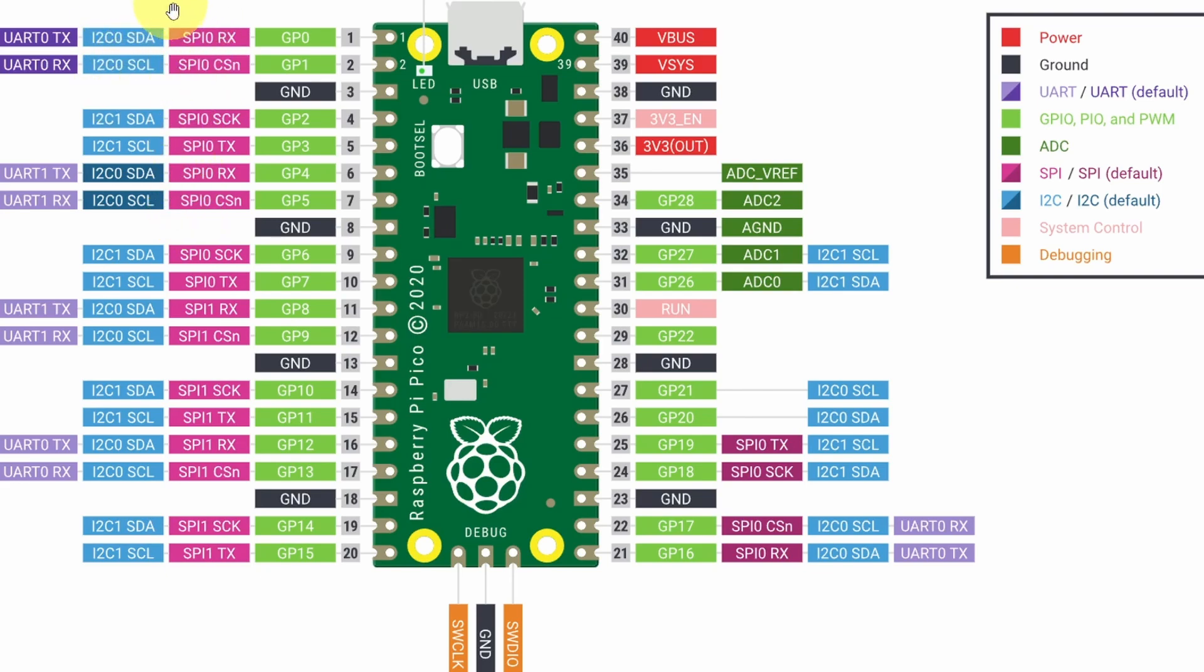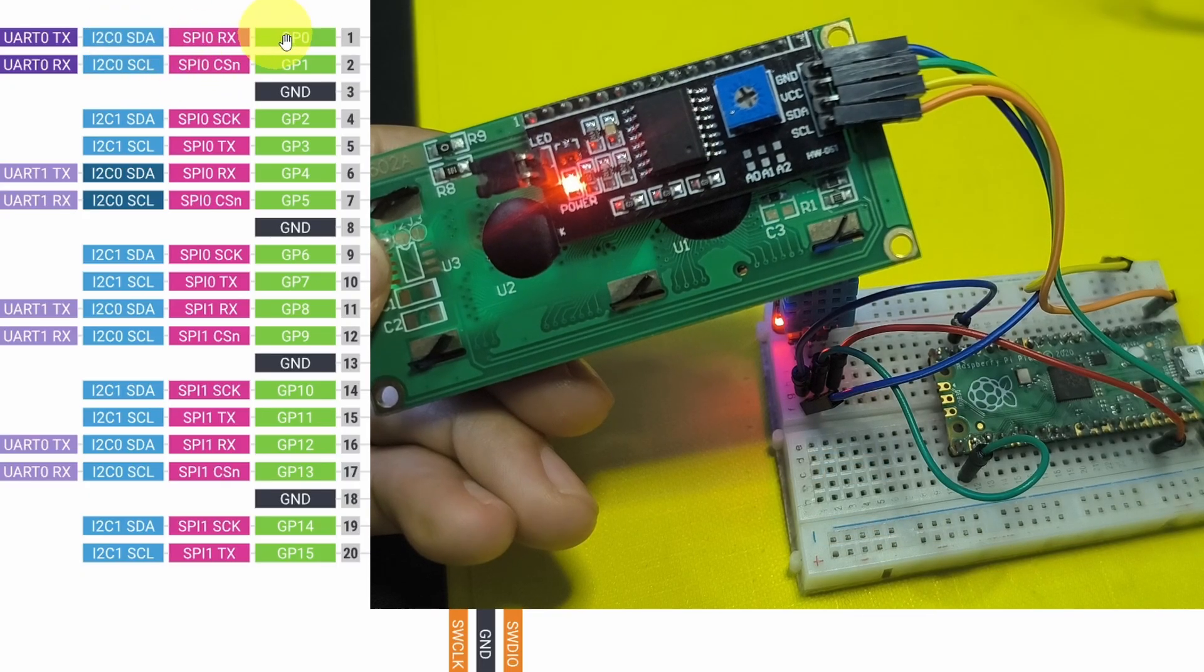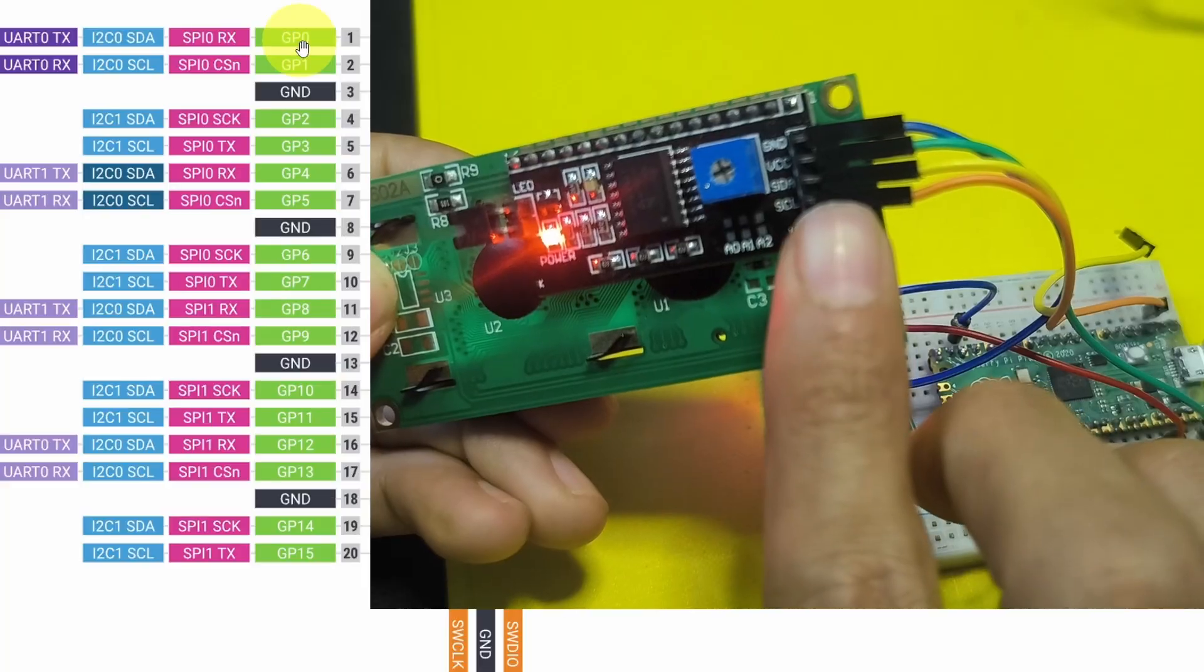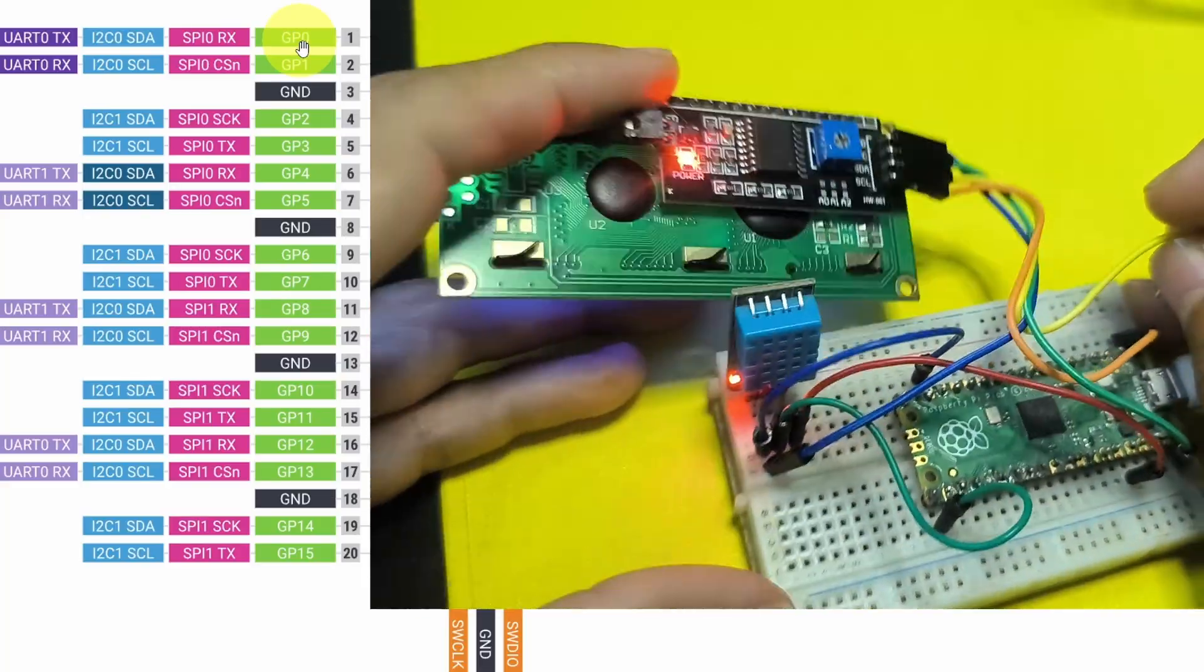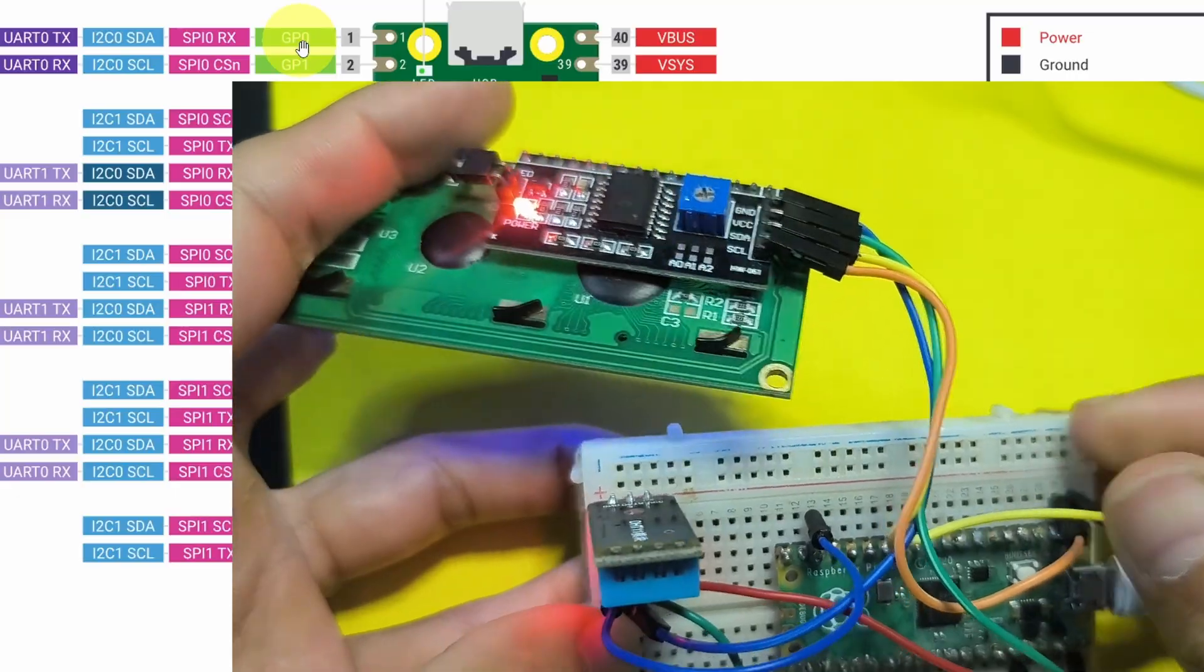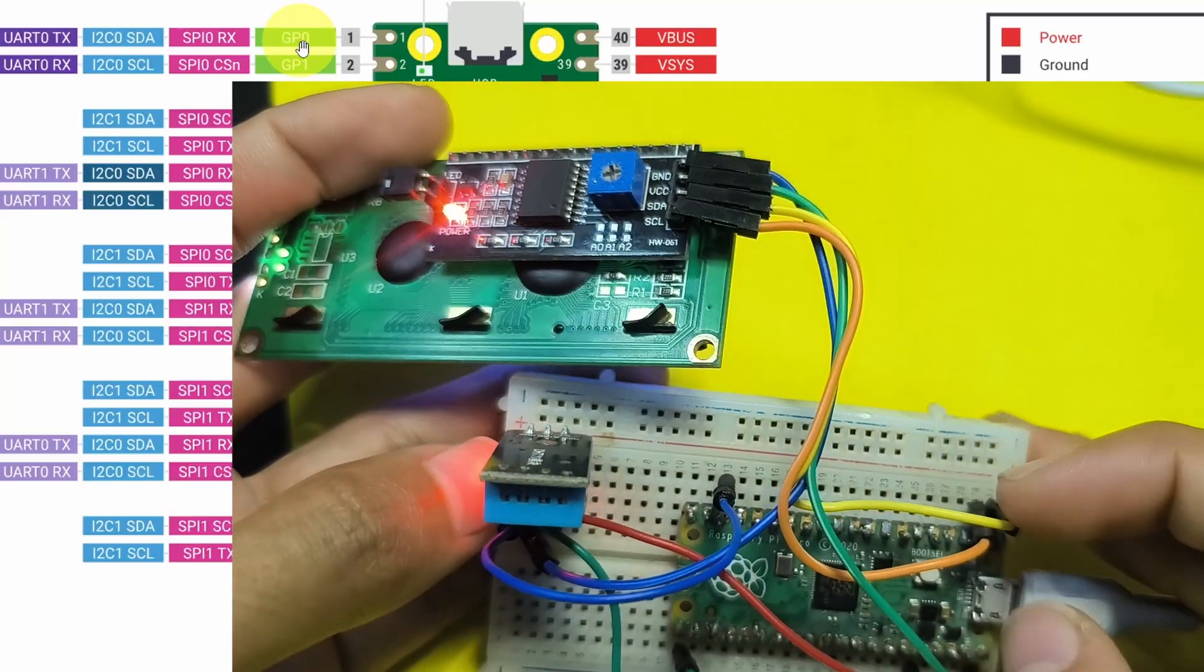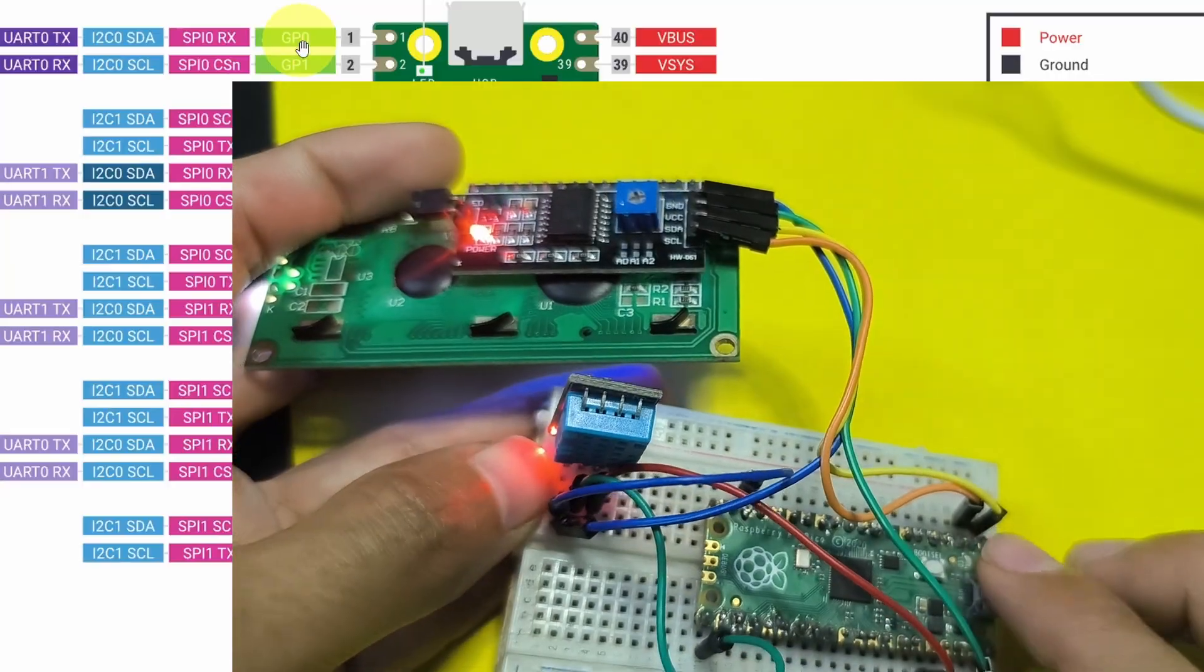We're going to specify that in the code. Let's connect the SDA to the GPIO pin number 0. So we have SDA, it's the yellow wire. Last but not least we have the SCL that goes to the SCL of the microcontroller.